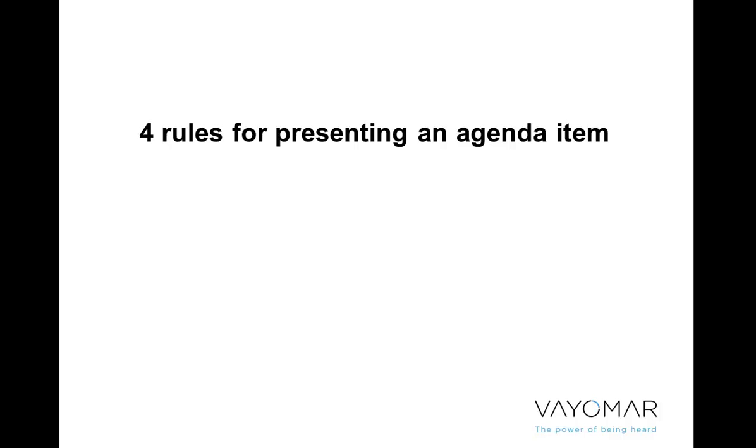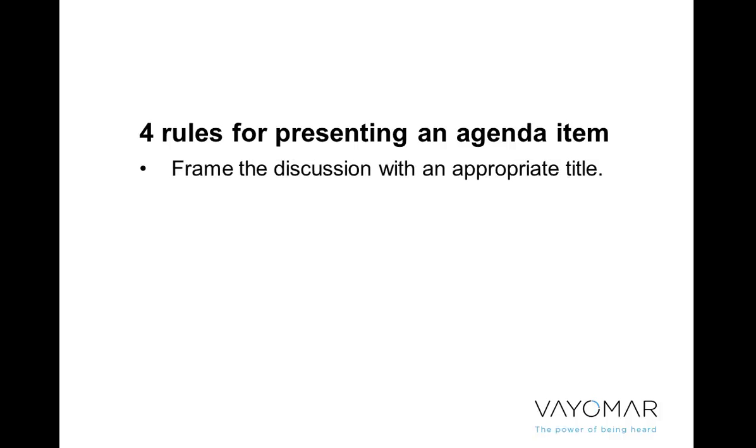After I show you these four rules, I'll actually give you an example. So the first rule is we need to frame the discussion with an appropriate title. An appropriate title is something that makes it very clear what we're talking about, but also does it in a very creative way. The idea is to capture the imagination and the attention of the people sitting around the table. Nobody said that management meetings need to be boring.